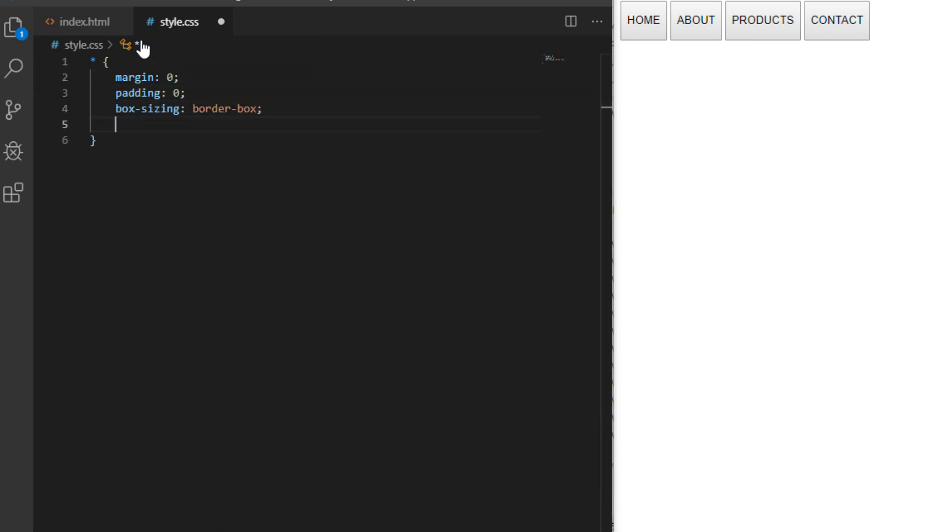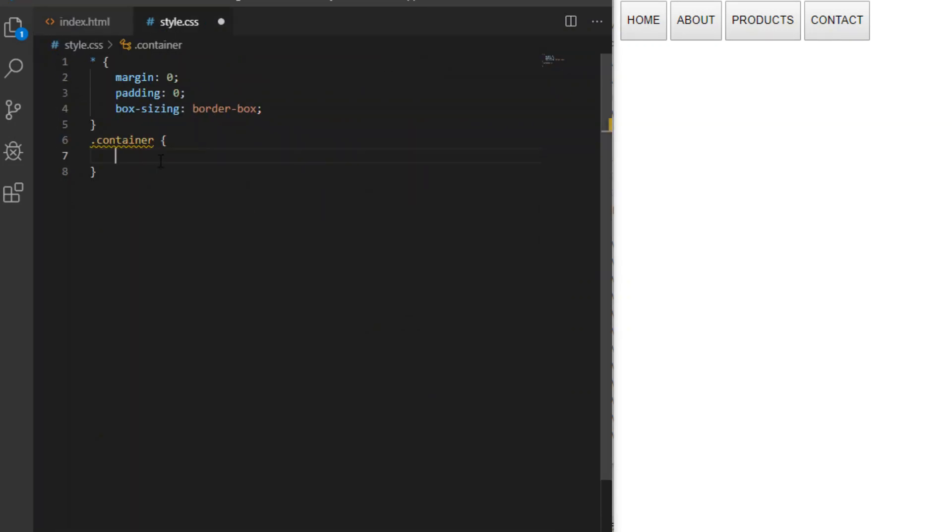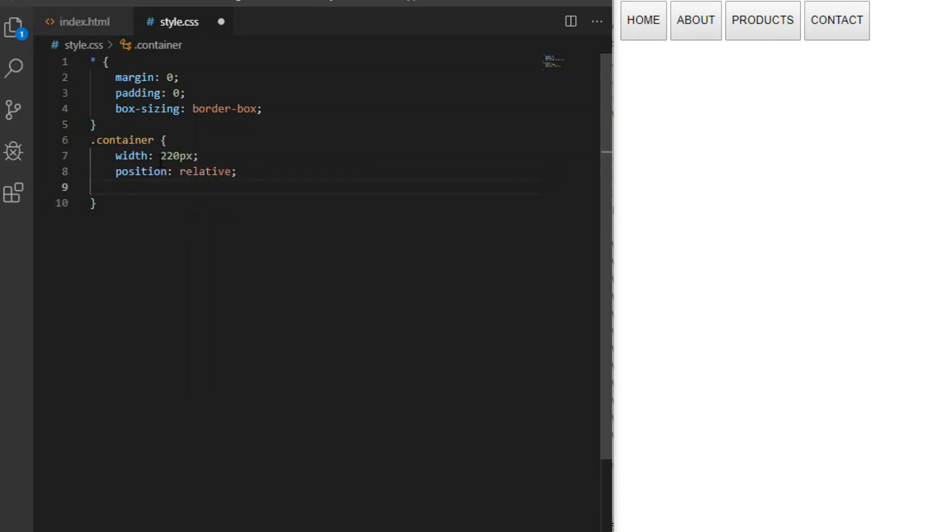I like to start my CSS with basic reset rules so we don't get any unexpected behavior in different browsers. Now we center our container by giving it width, position relative, and margin 70 pixels top bottom and then auto on left and right.